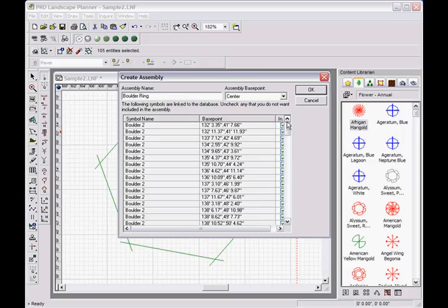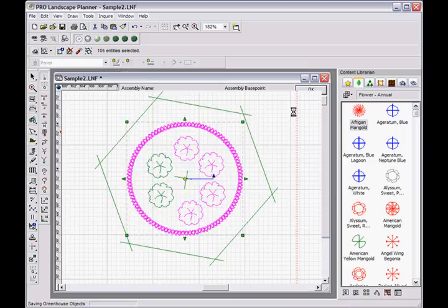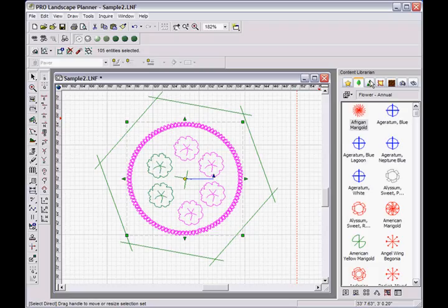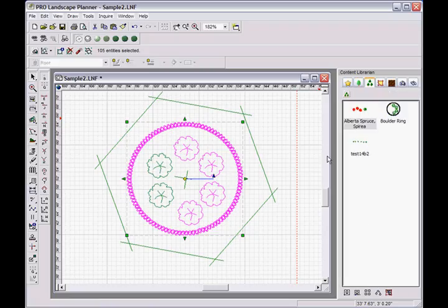Okay, so let me go ahead and click OK and that should save the assembly. Now to confirm that I can go over to the content librarian under the assemblies tab and you'll see here that I now have a boulder ring assembly.